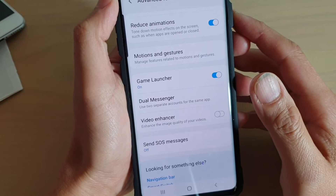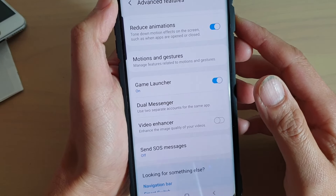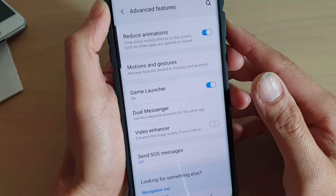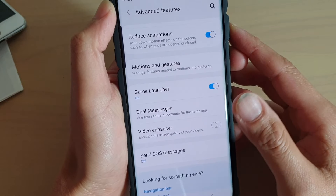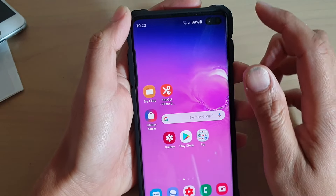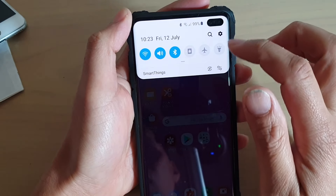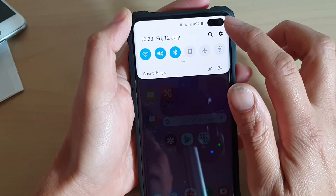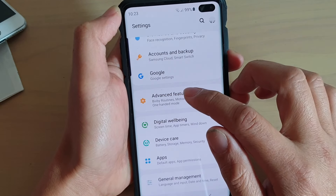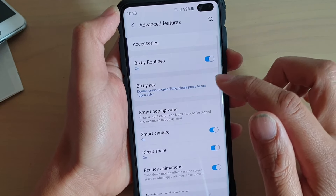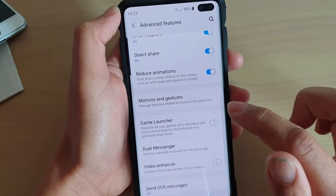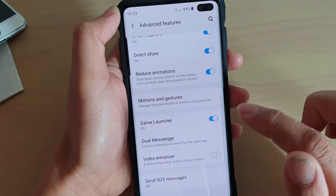Are you looking to enable or disable the Game Launcher on your Samsung Galaxy S10, S10e, or S10 Plus? First, tap on the home key to go back to your home screen, then swipe down and tap on the Settings icon. From here, tap on Advanced Features, scroll down, and tap on Game Launcher. Use the switch to turn it on or off.